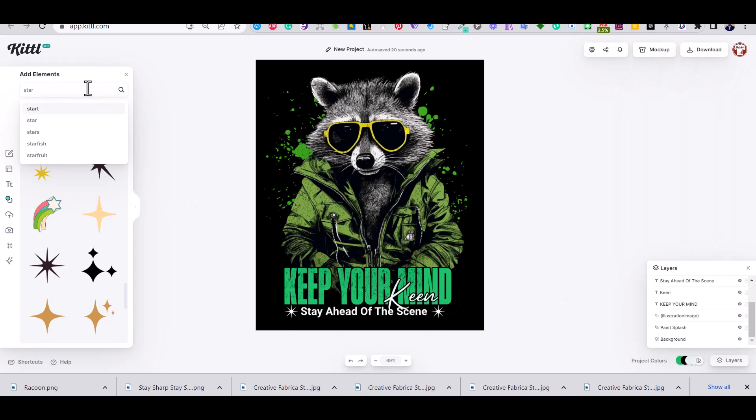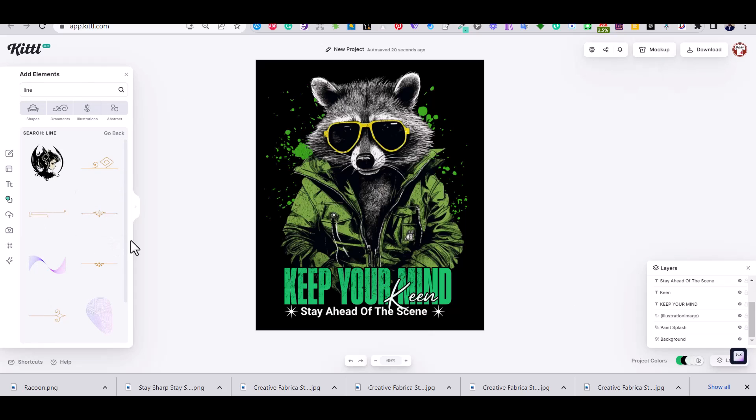And also I'm going to add some decorative lines.